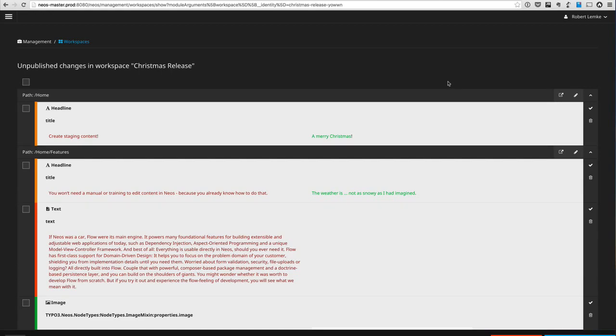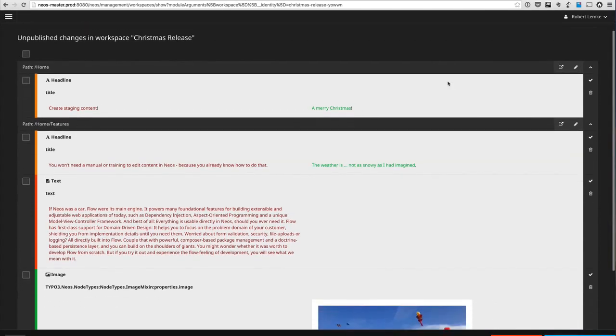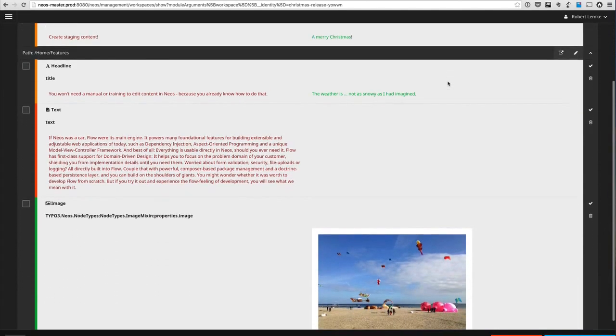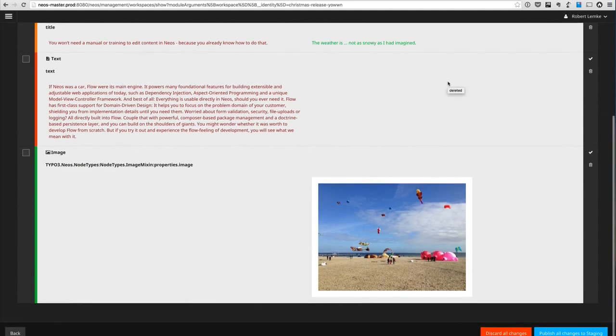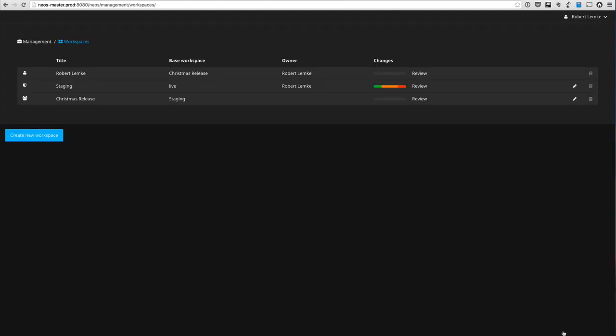I can go to review view, which shows me all the content which has been changed, edited, or removed in that particular workspace. So I can now go through that content here and probably decide to publish all of that to the staging workspace.